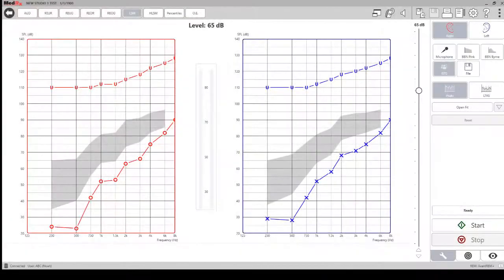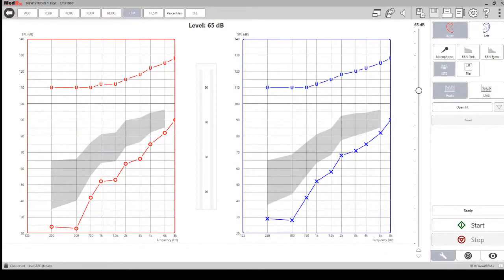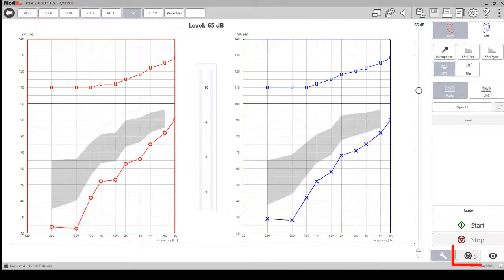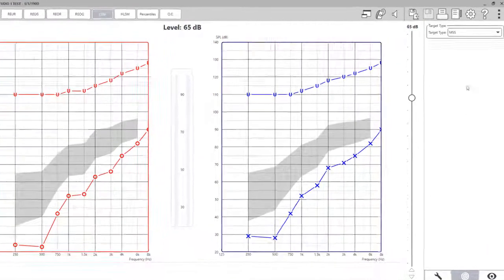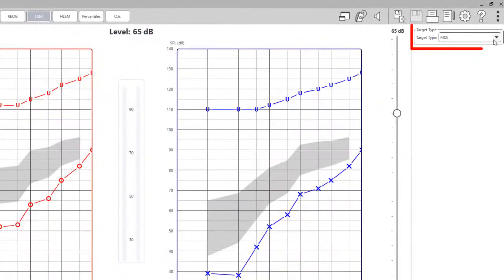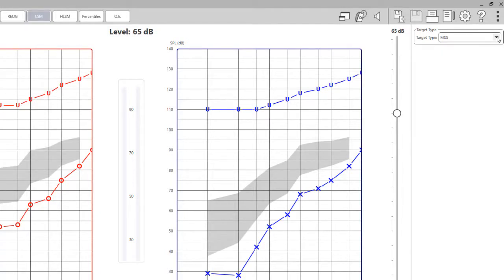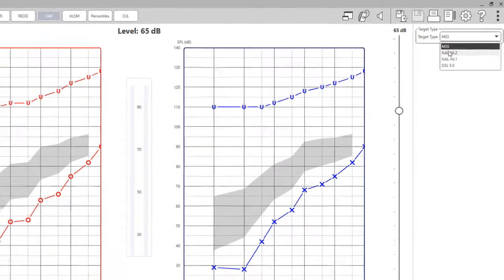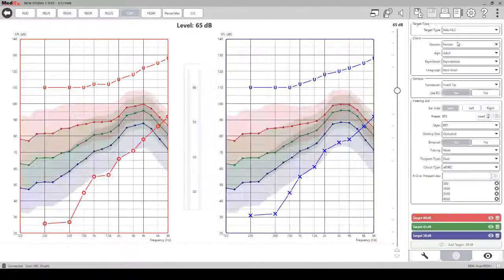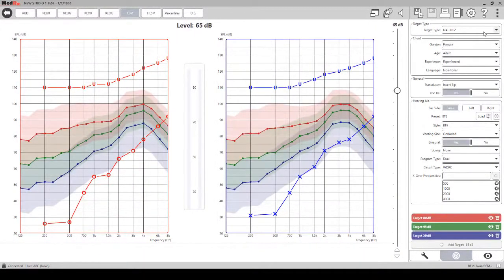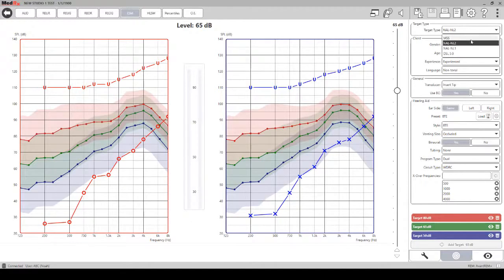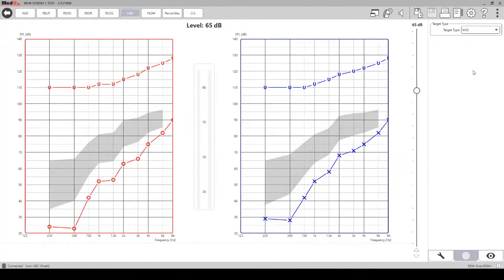On the right hand side of the screen you can change the characteristics of the test and the target types. You can click on the target tab at the bottom and this is where you can change your target type from either MSS or another fitting formula such as NAL2. When selecting NAL2, you will see the targets displayed on the screen. When selecting the MSS, you will see a gray area that you would want your curve to fall into.